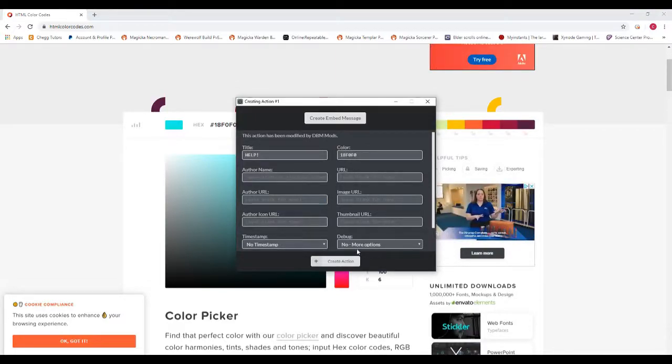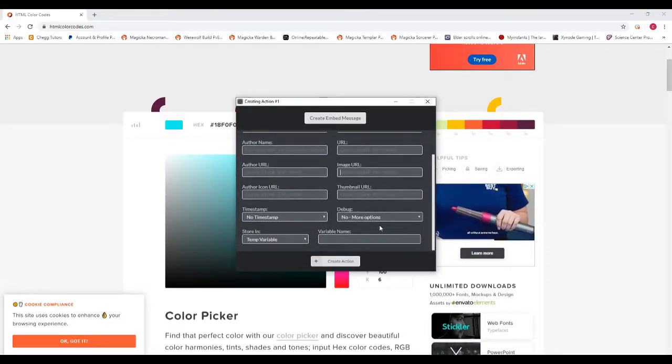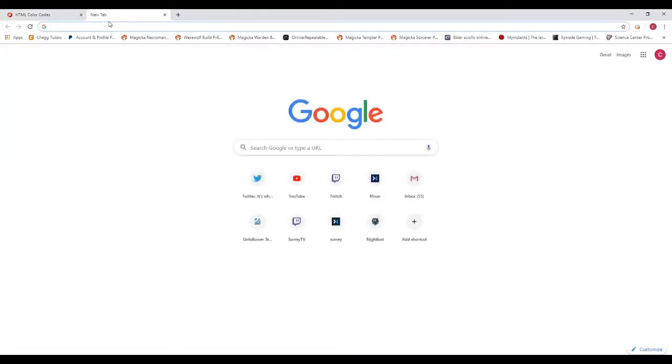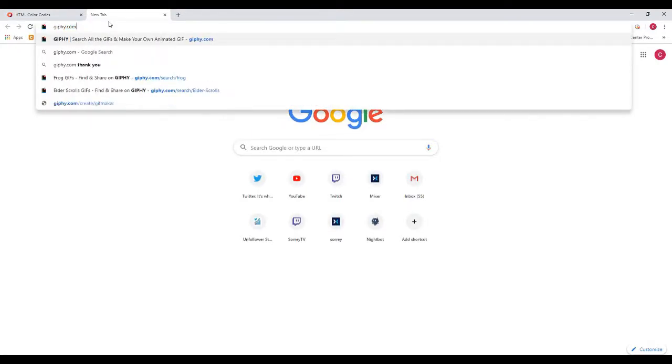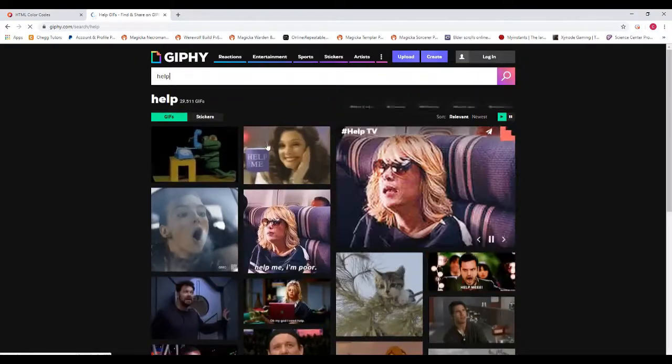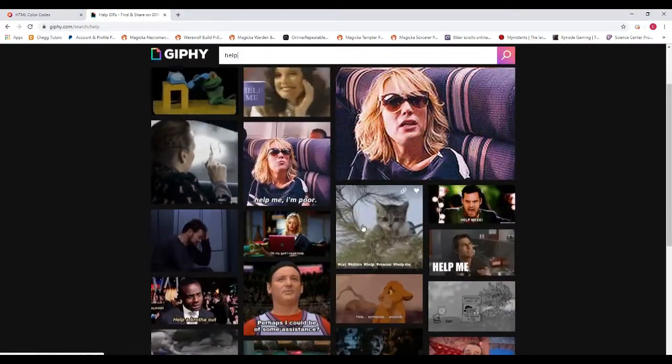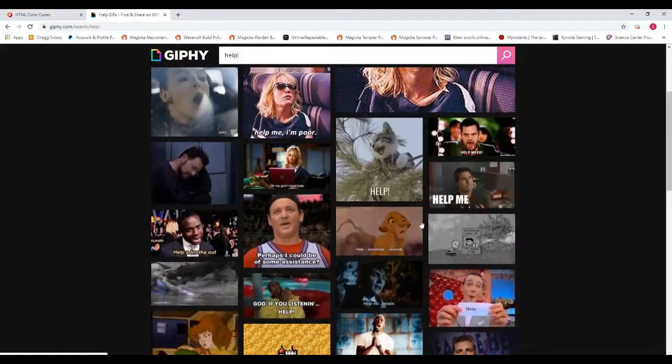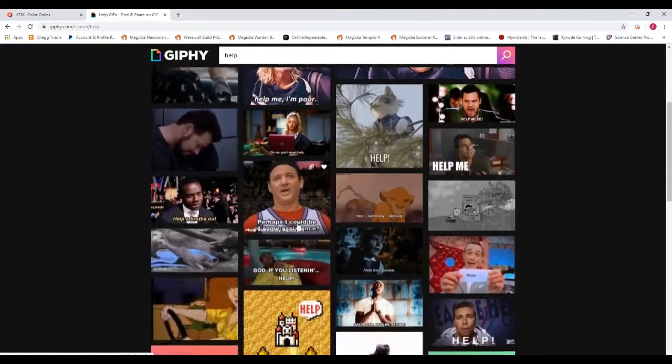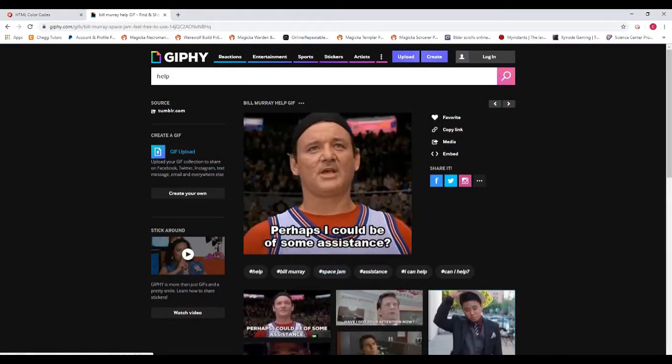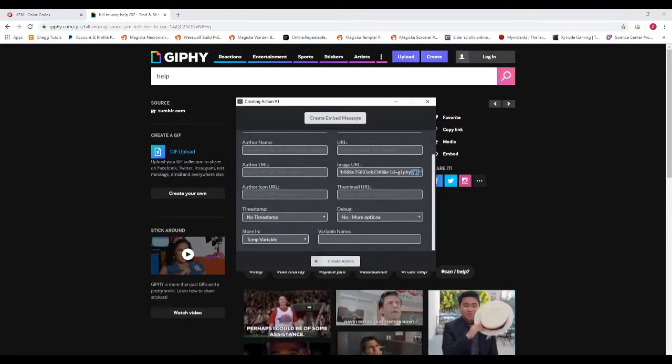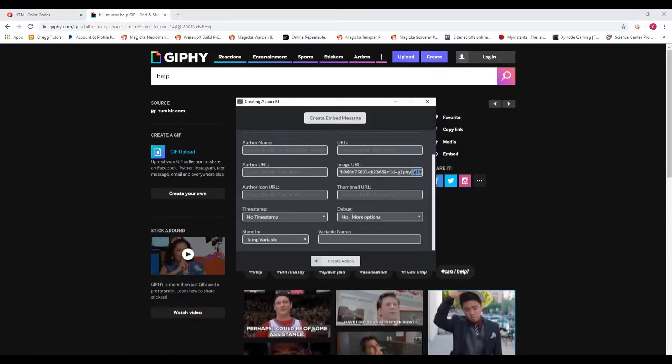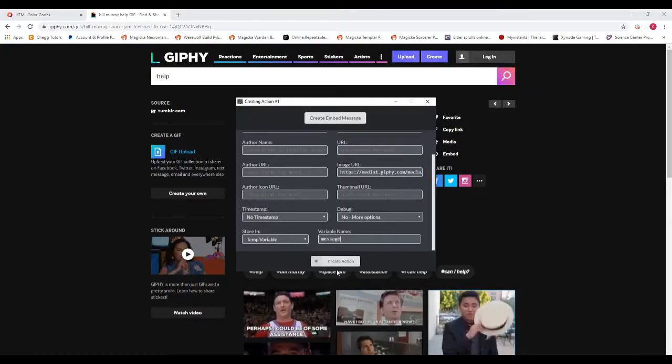And then I'm gonna go get an image URL. You can use a JPEG, a PNG, or a GIF. If I go to Giphy, let me just type in help here. We can choose one of these. Let's do Space Jam. Okay, so I'm going to copy the image address. And I'm gonna paste it here. You wanna make sure that it has .gif at the end, or .png, or .jpeg. And then I'm gonna store it under a temp variable that I'm gonna call message.